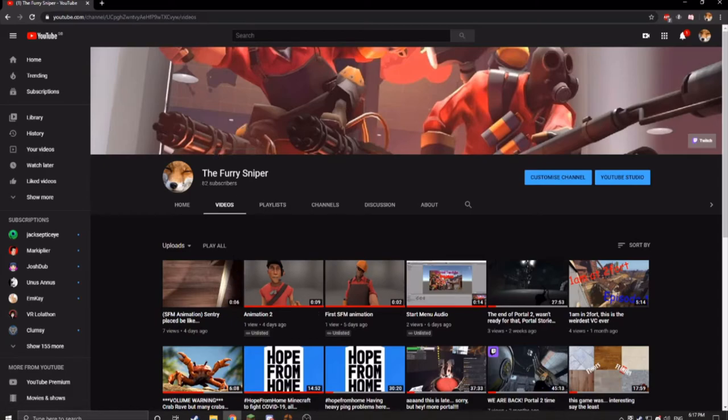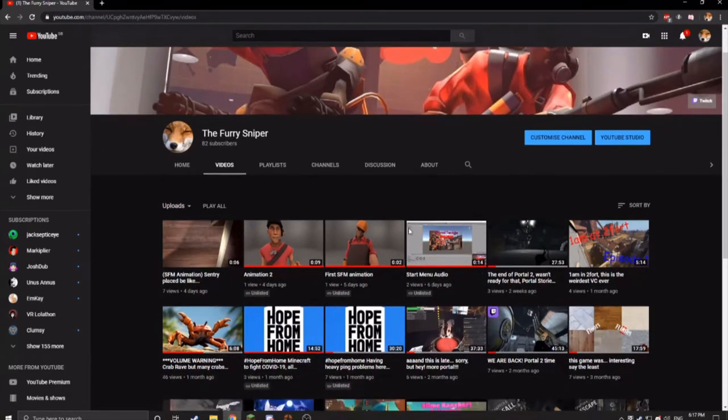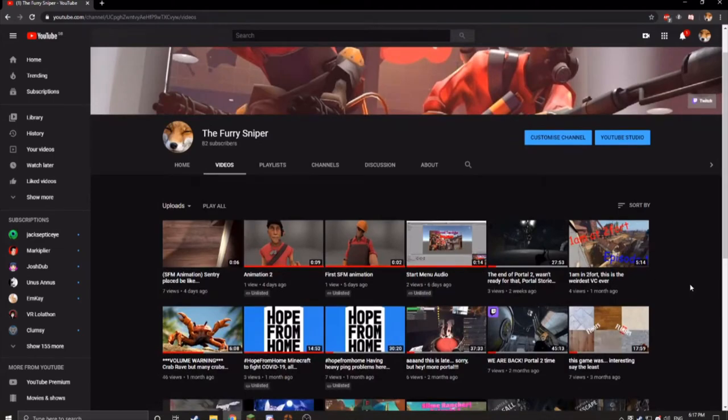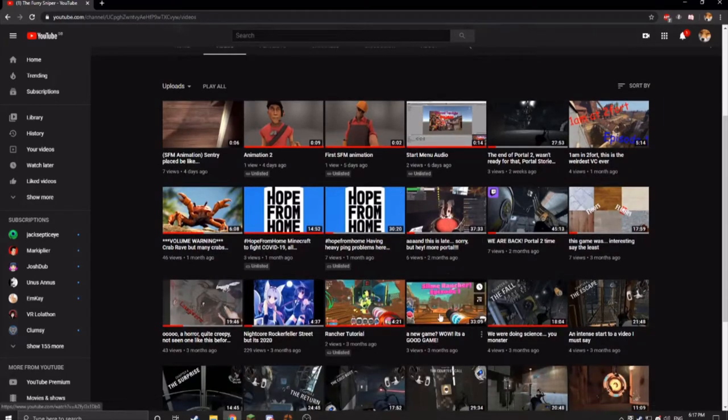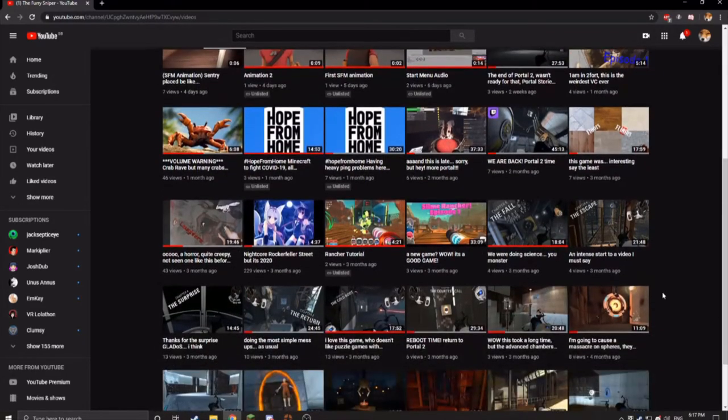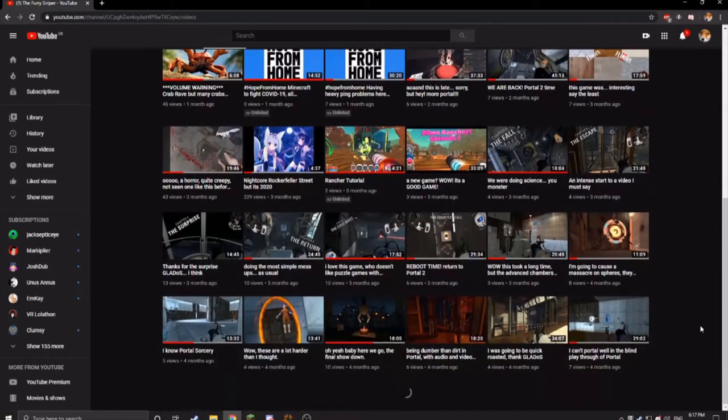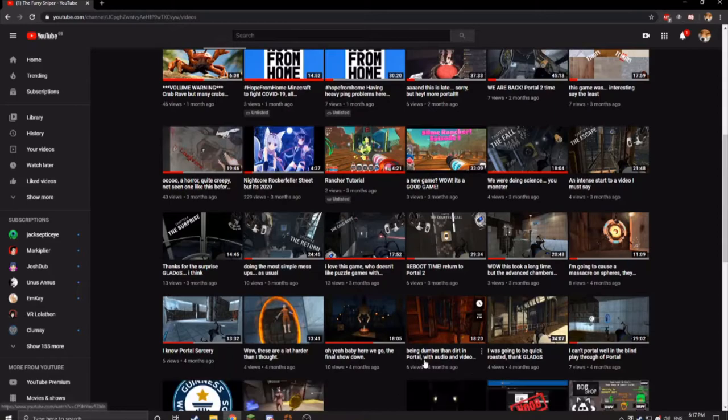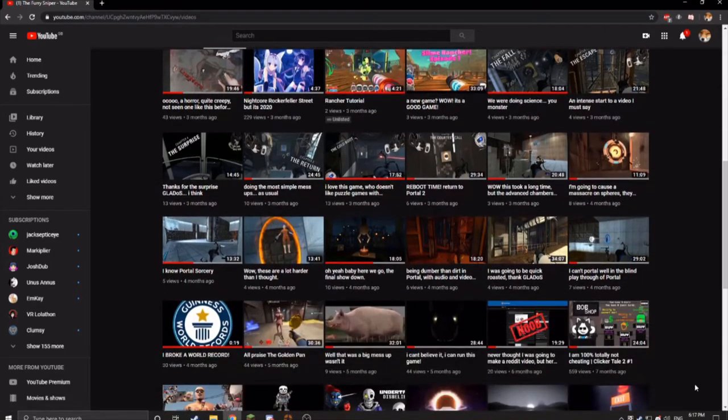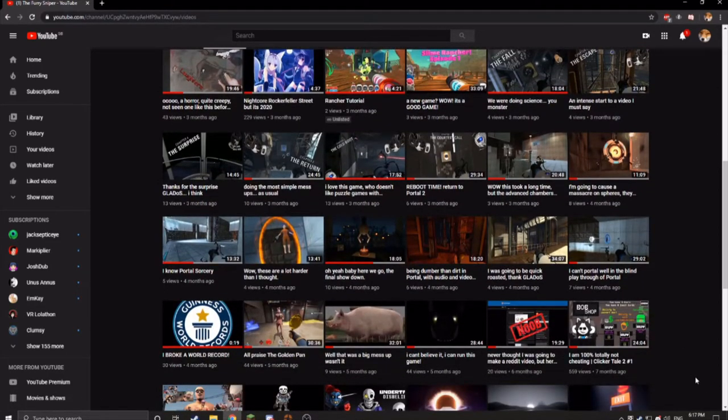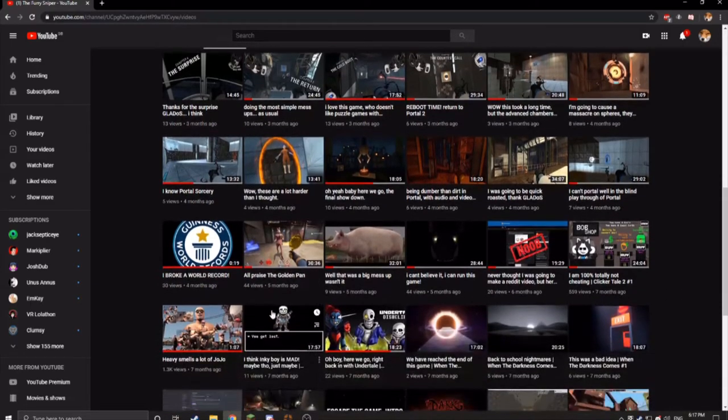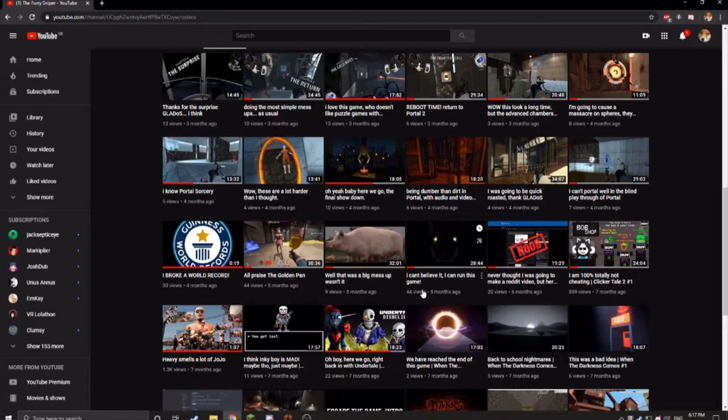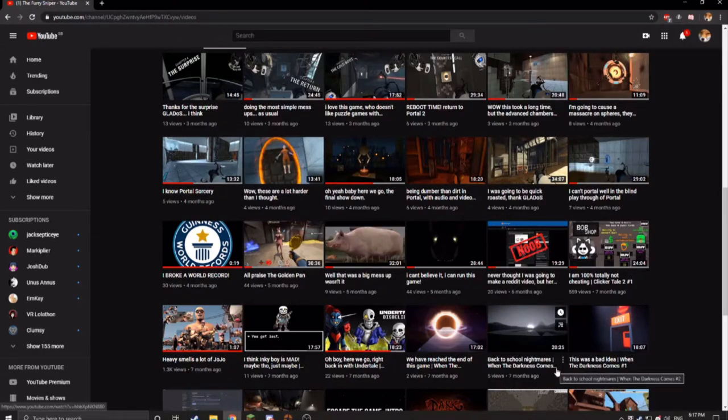But the fact that I have 82 subscribers, oh god that's my horrible voice, that's cringe. But I've got 82 subscribers and I'm struggling to get three to five views per video. Look, right here we've got some absolutely rocketing compared to others. 559 views, all praise the golden pan. I can't believe it. I can run this game, which isn't a surprise anymore. I've got a pretty good computer now.